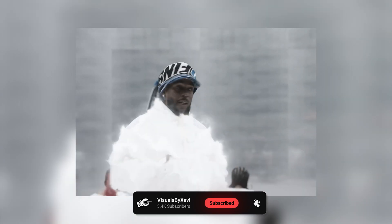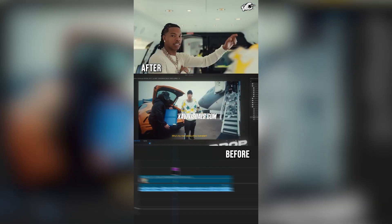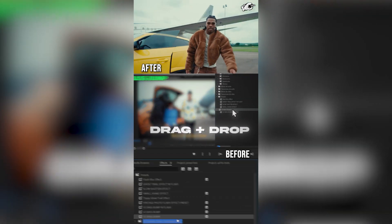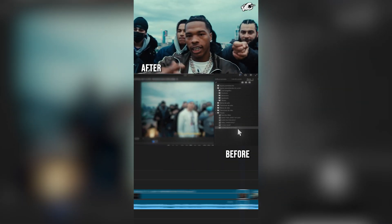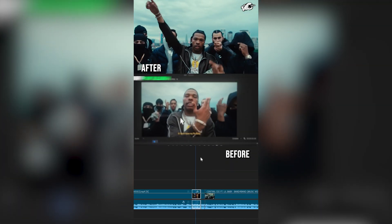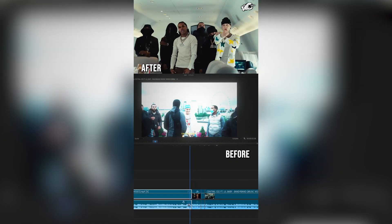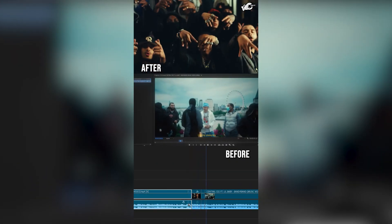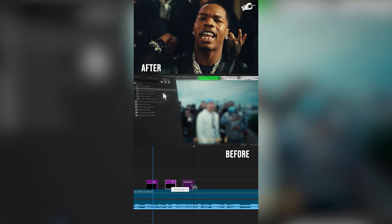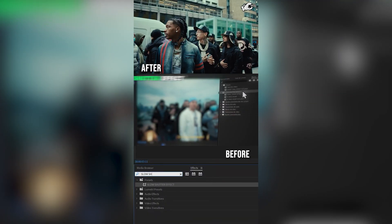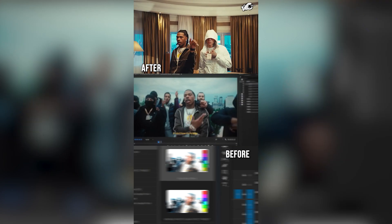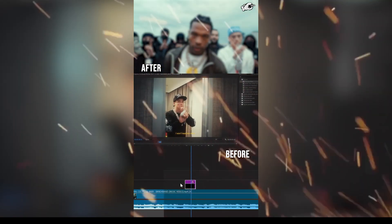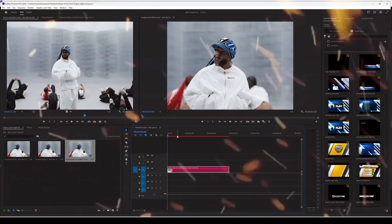Before we start, I just want to put you onto my brand new editing preset pack, Intensity. You can use these effects to spice up your videos with a simple drag and drop. If you want to speed up your workflow and get Intensity, I have an amazing offer — the link will be in the description below. Without further ado, let's dive straight into this video.